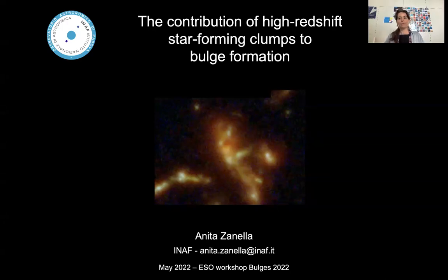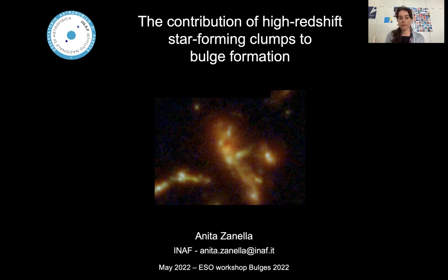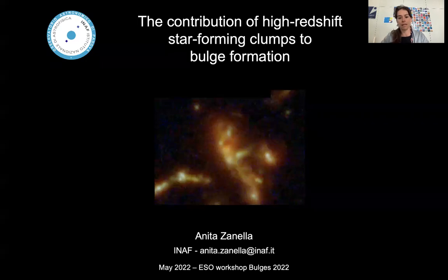Good morning, good afternoon, good evening everyone, depending on your time zone. I am Anita Zanella, currently a researcher at ENAF in Italy. I'm very glad to discuss with you the contribution of high-redshift star-forming clumps to bulge formation. I will start by putting this work into context, and then move forward by discussing some of the most recent results that we have been obtaining.